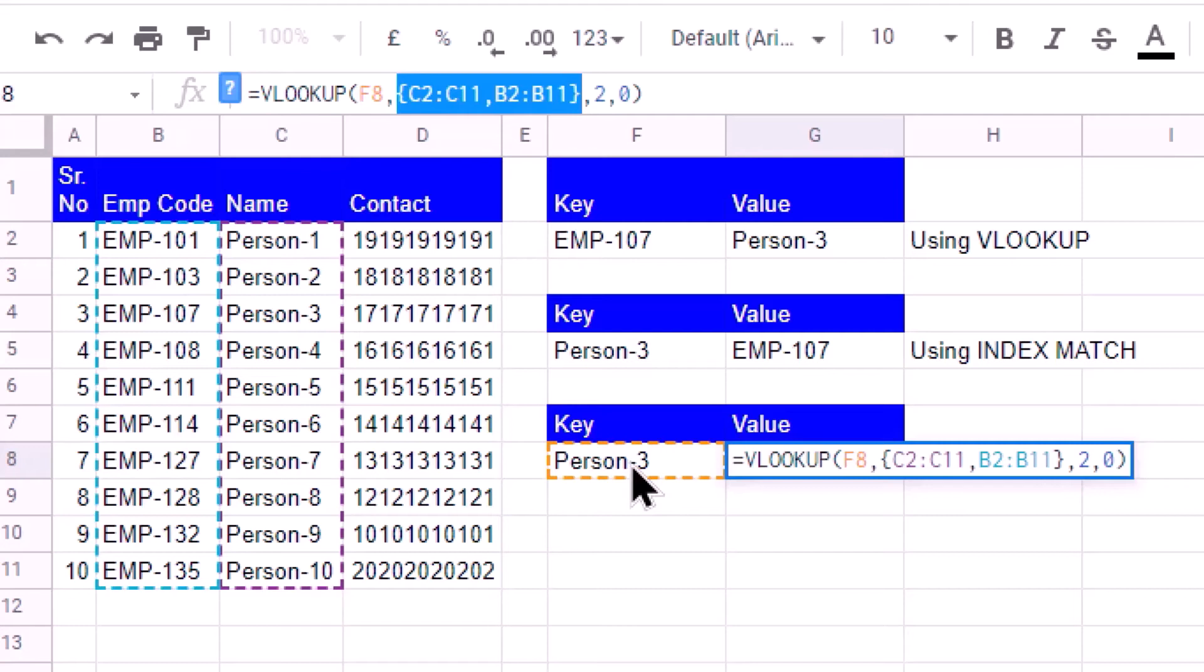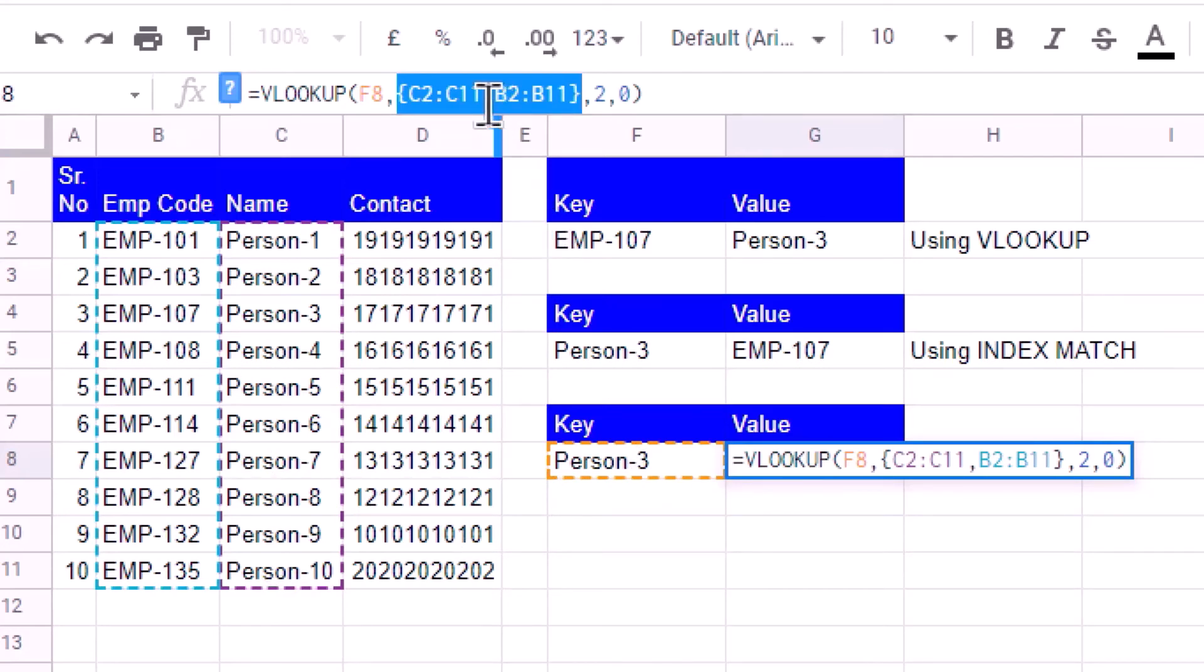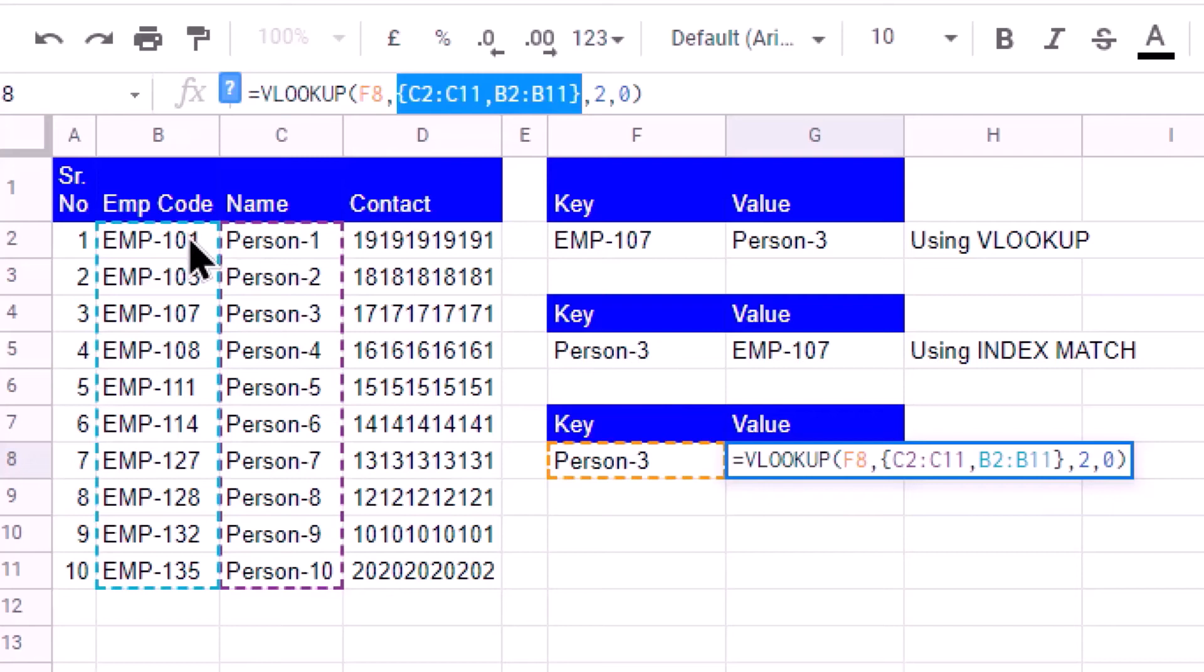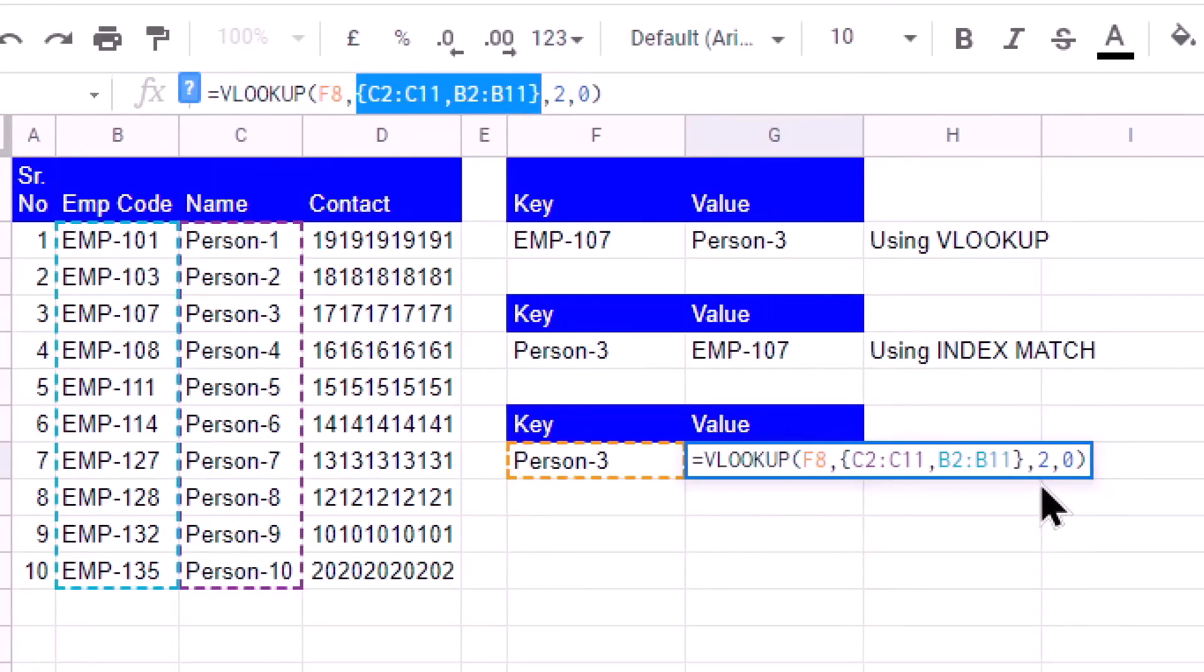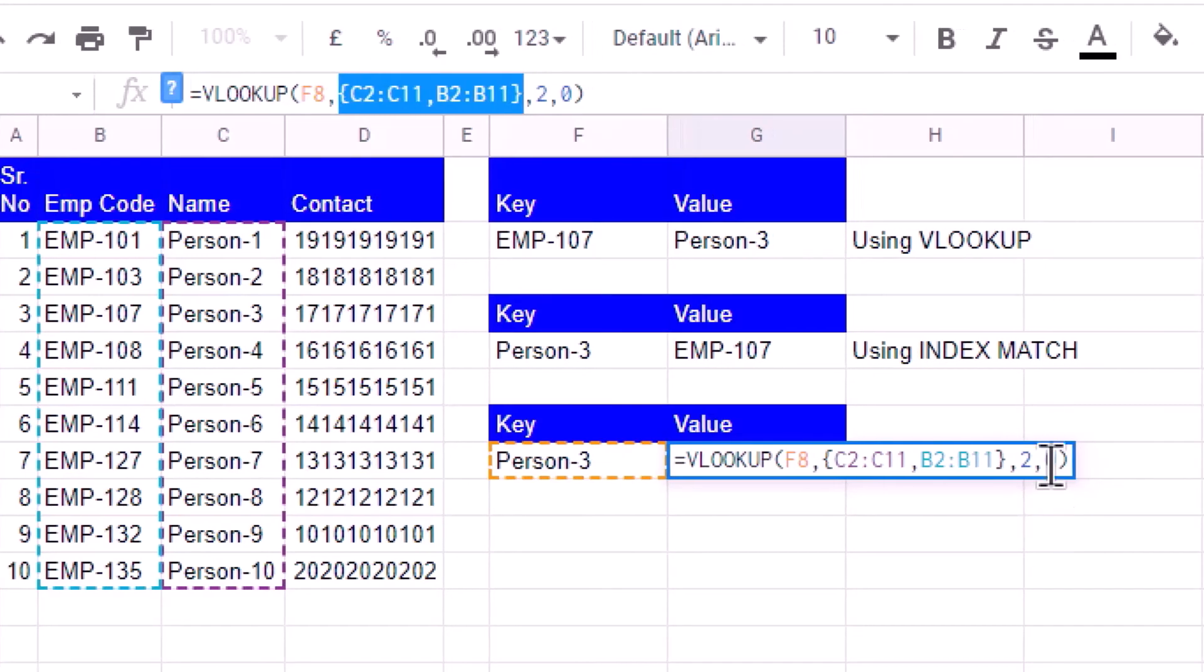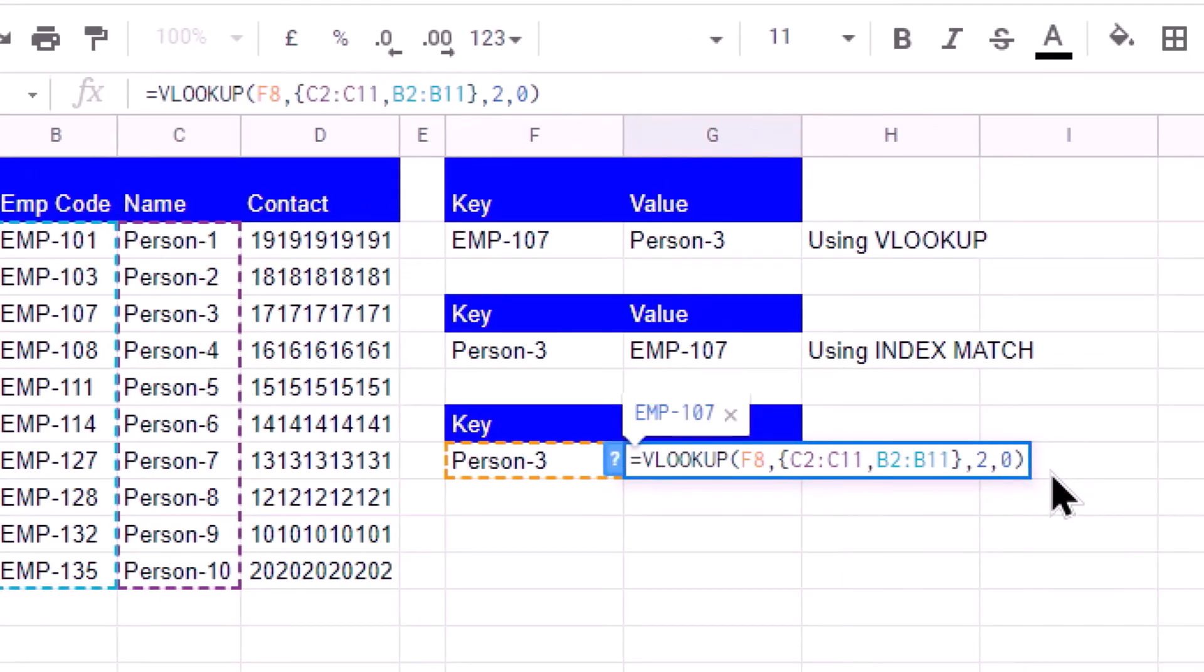The second column in my range is where I want to find the matching values, that is B2 to B11. From this range, whenever there is a match, I want to get the result from the second column. And the last parameter is that the range is not sorted.